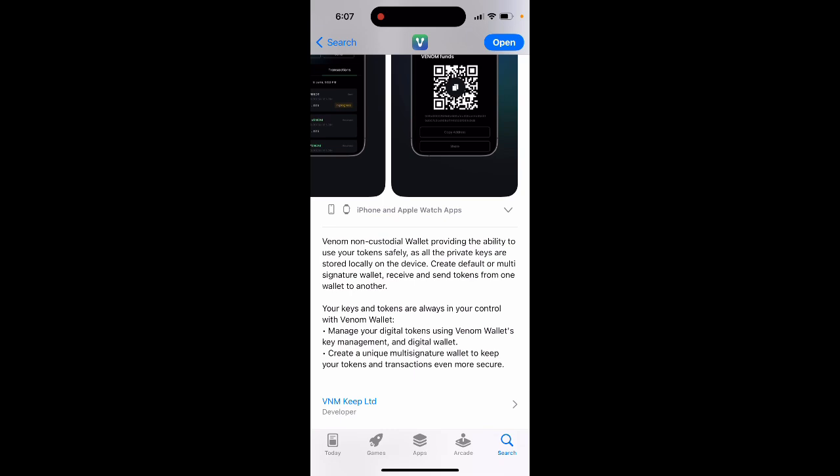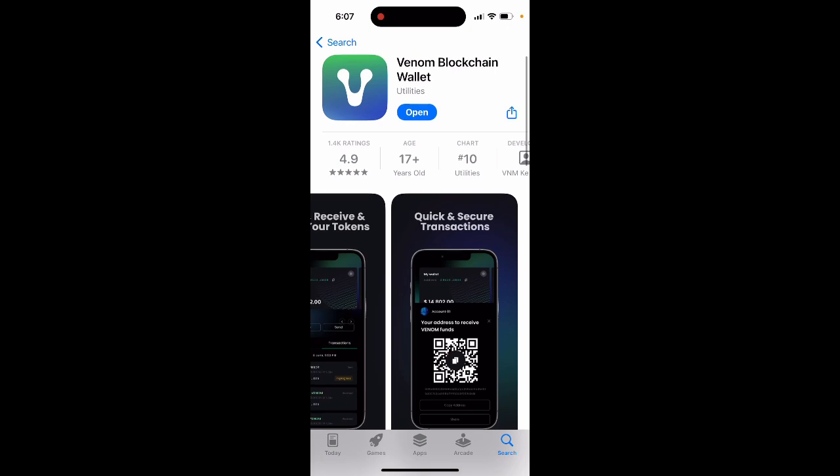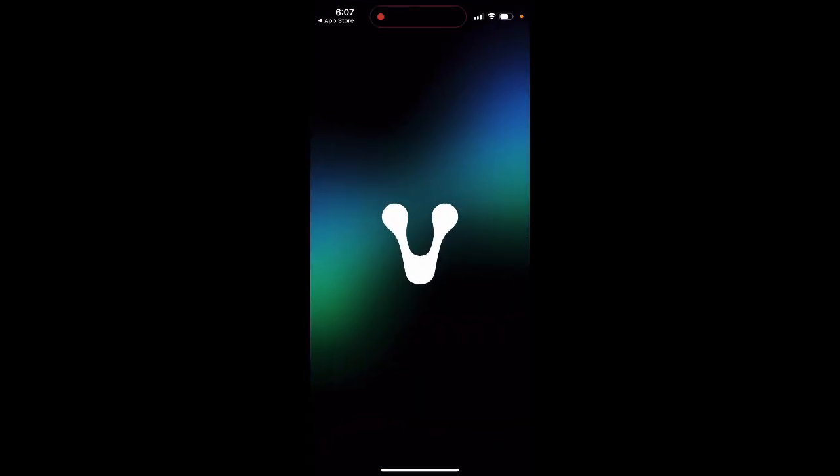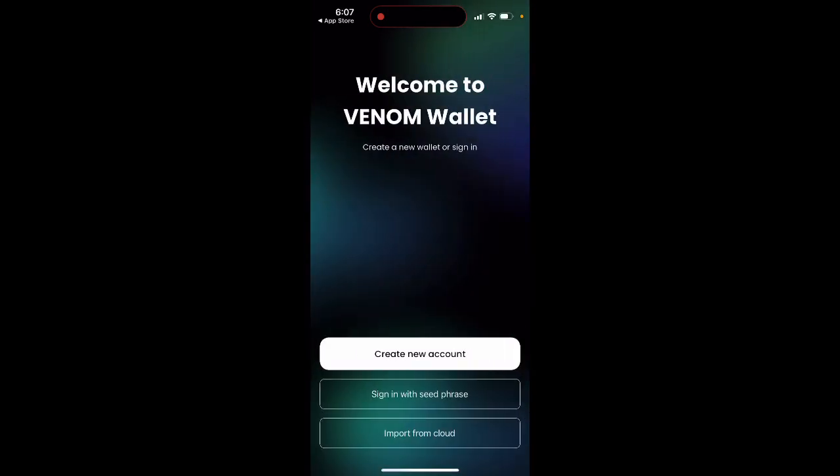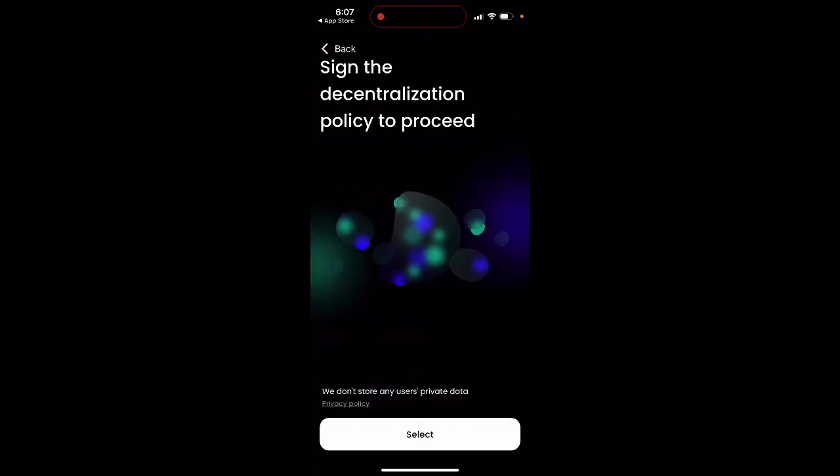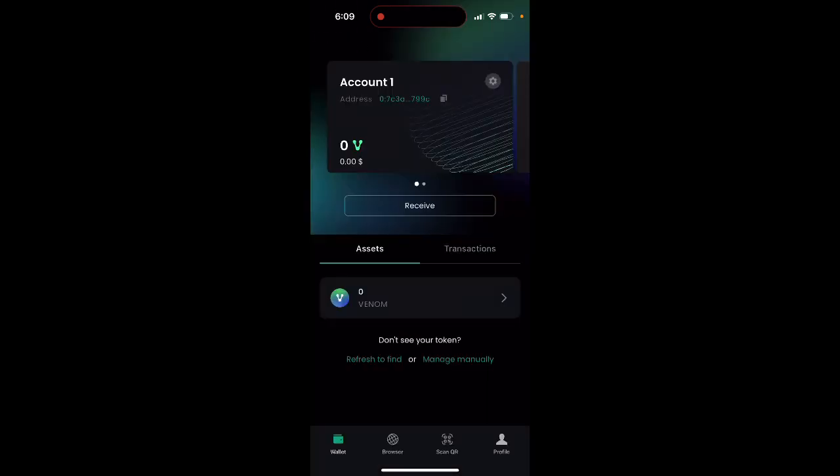That's what you have, and then you can open it up. You can sign in with your seed phrase, you can import from cloud, you can create a new account.